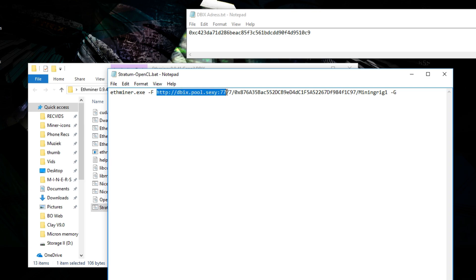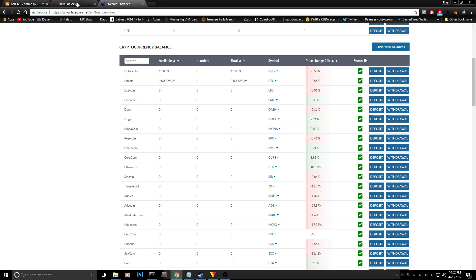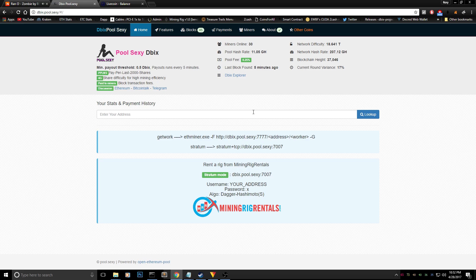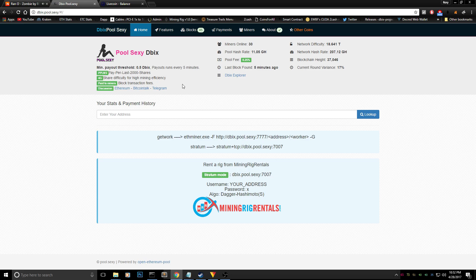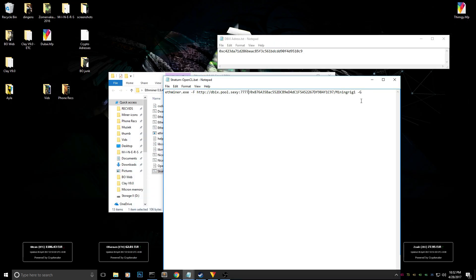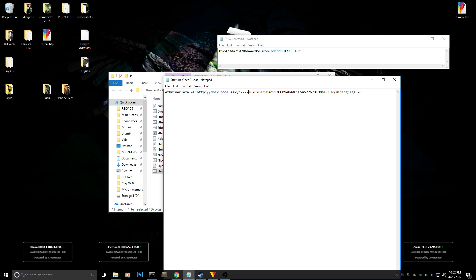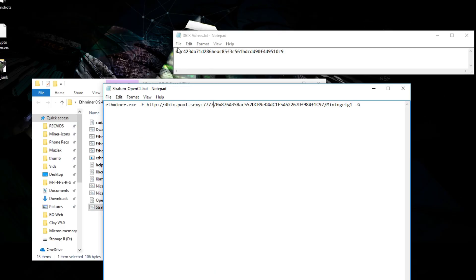We're going to be using dibbixpool.sexy today and I already showed it in the beginning of the video. The pool is over here, there's about 30 miners online, so you can be one of the first mining Dubai coin if you want to and that's pretty nice.